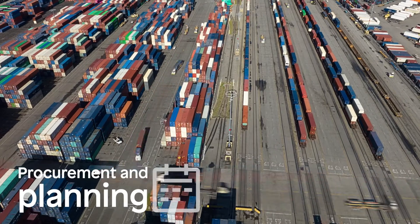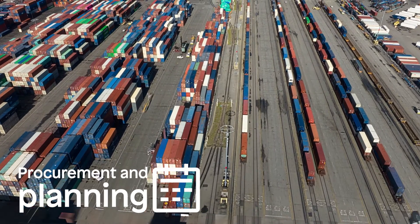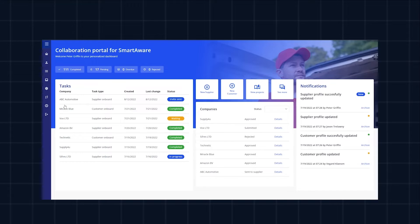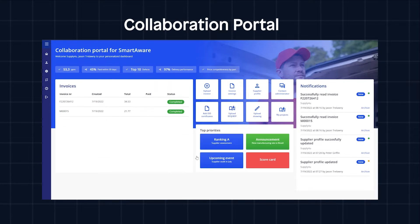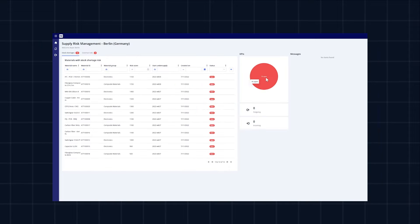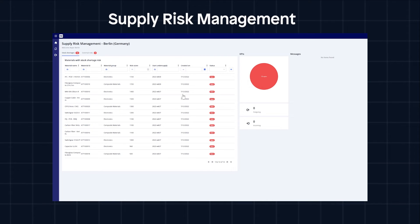Procurement and planning depend on frictionless collaboration — exactly what the collaboration portal template provides by uniting your most essential functions under one roof. And the supply risk management template keeps you perfectly in sync with your external suppliers.